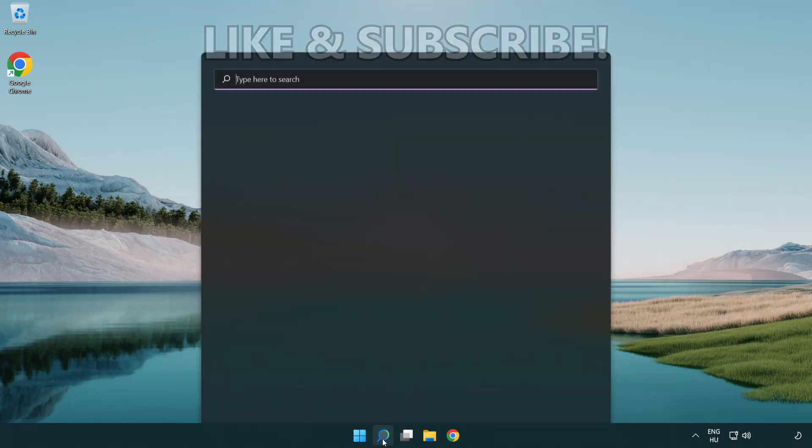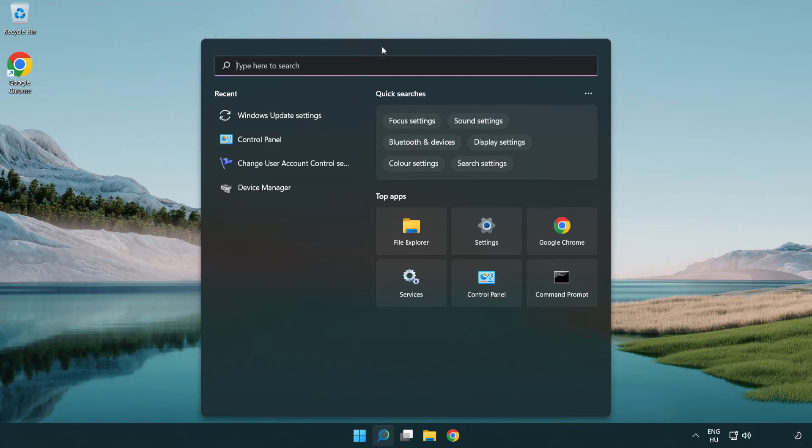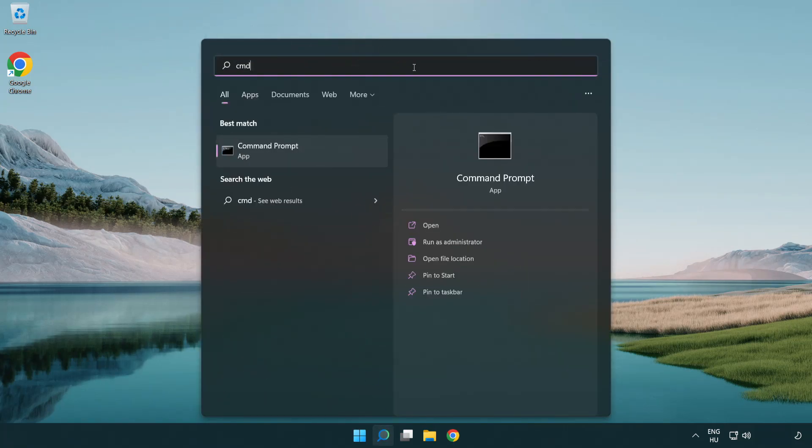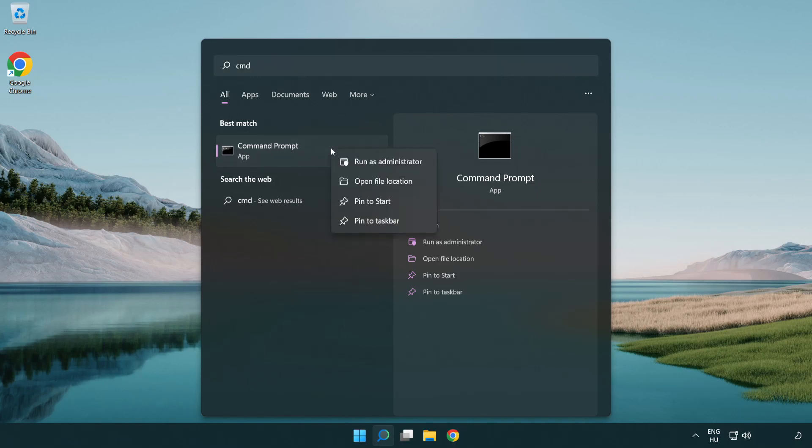Click search bar and type CMD. Right click command prompt and click run as administrator.